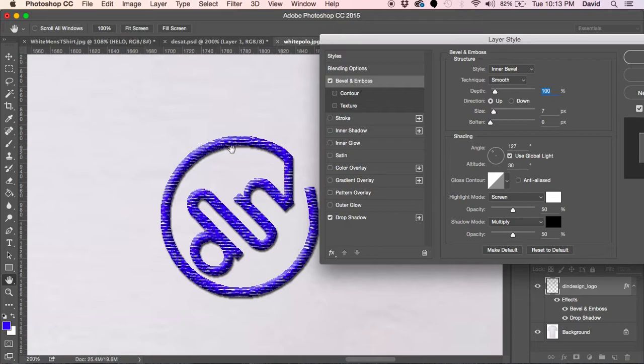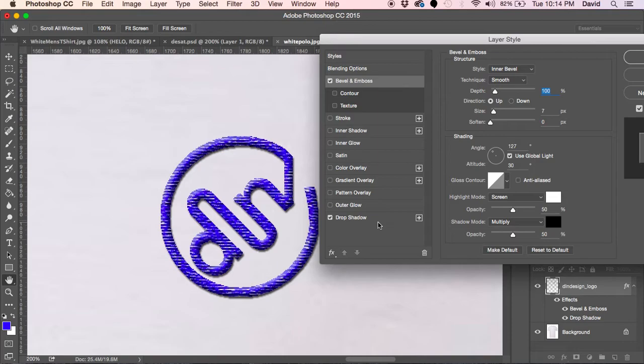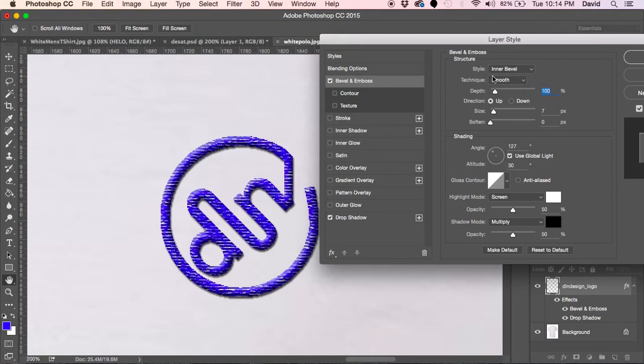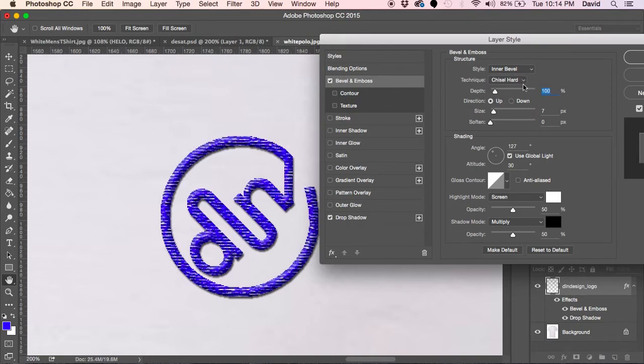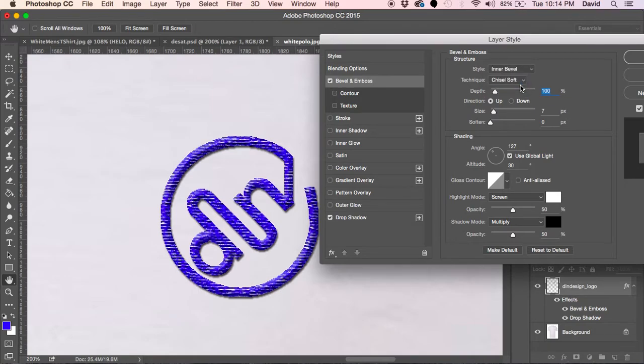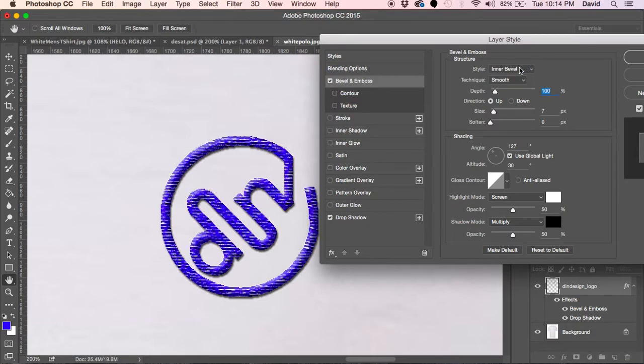I like to stick to the inner bevel. That's typically a good one to show because it gives you that kind of rounded edges that you would typically find on a t-shirt like this. At this point I would probably be okay, but we can look around here and see other options. Here's a chisel hard option, chisel soft. Either one is up to you. I like smooth.